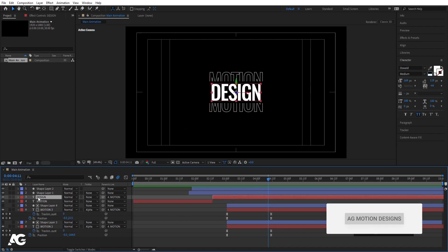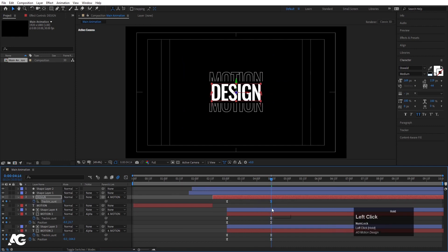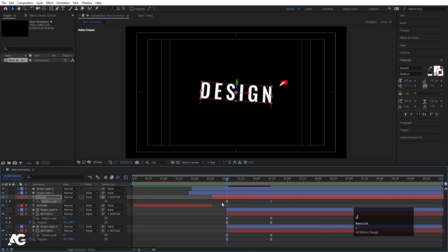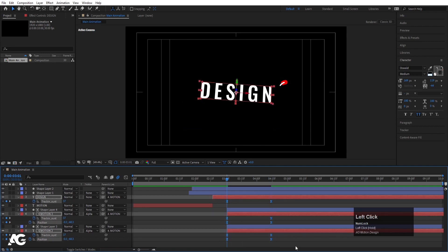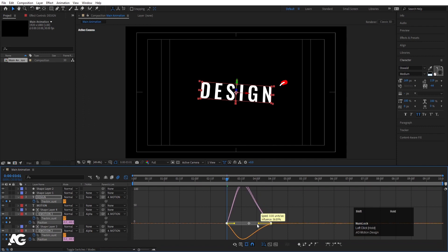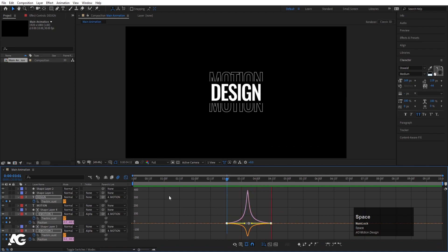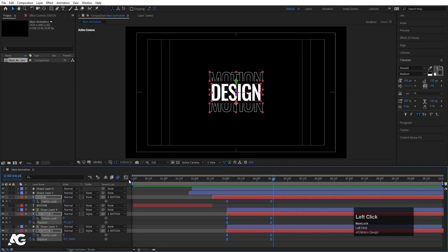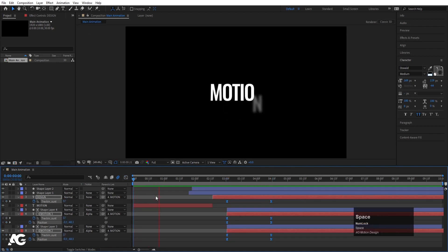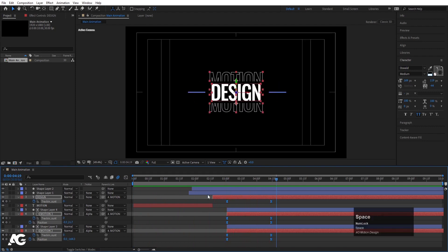Select the design layer, hit U, and adjust the tracking animation. Select all the keyframes, hit F9, go to the Graph Editor, select the graph, hold Shift, and move the handles. The animation will now look smoother. If I see the animation from the start, I'll get the full sequence playing correctly.